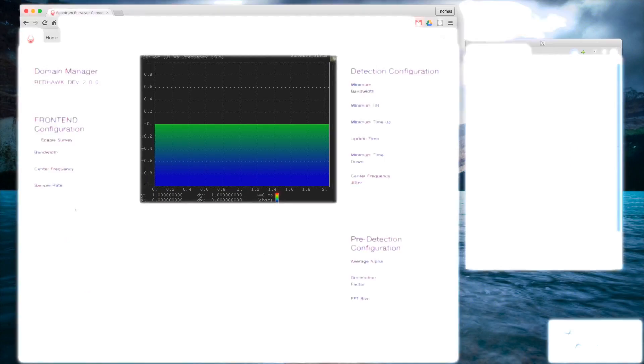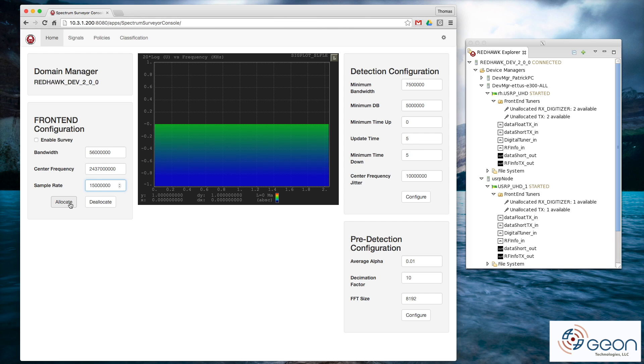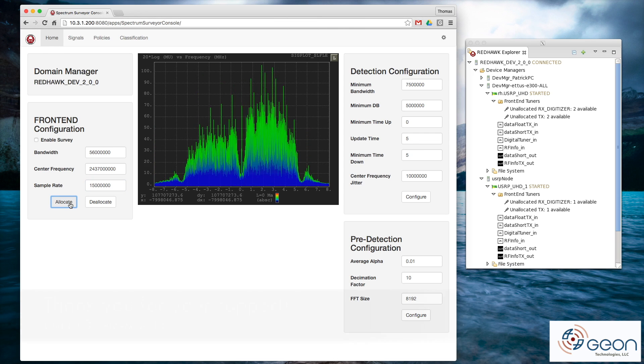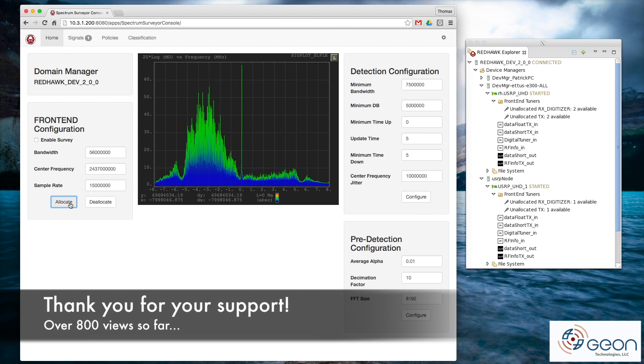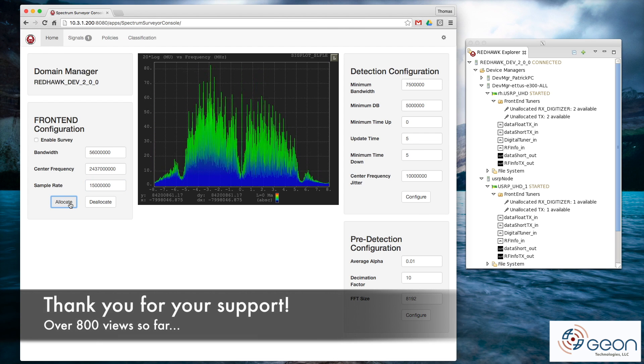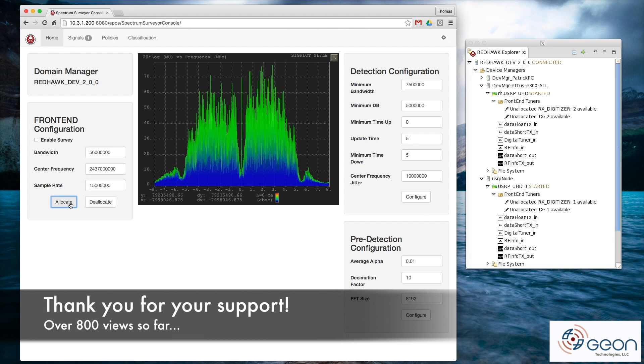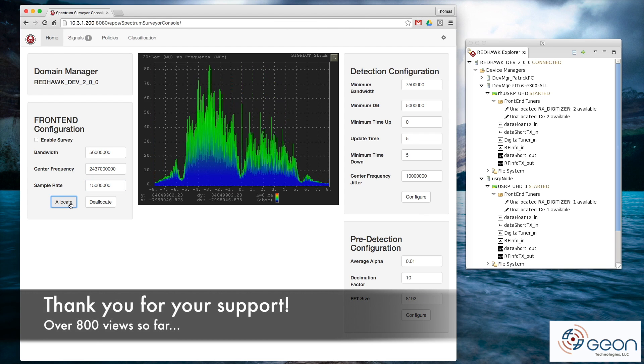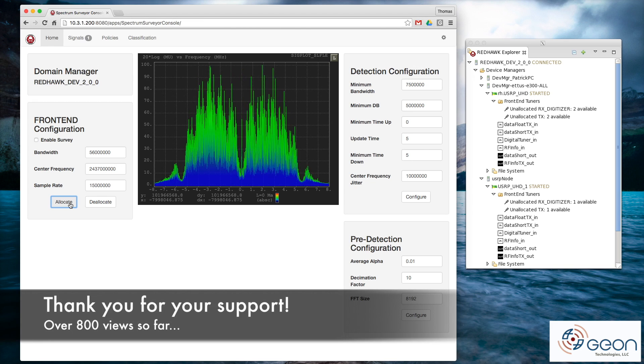Remember that E310 Redhawk demo? Over 800 views so far, making it the second most popular stand-alone video. Thanks.